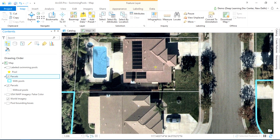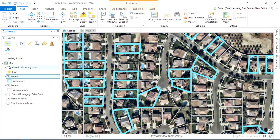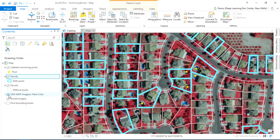Sure we can. Let me show you how. The first thing that deep learning needs is labeled data — training samples to learn from. I'm going to use the NAIP layer from the Living Atlas, which has an infrared band and allows us to train a more accurate model.